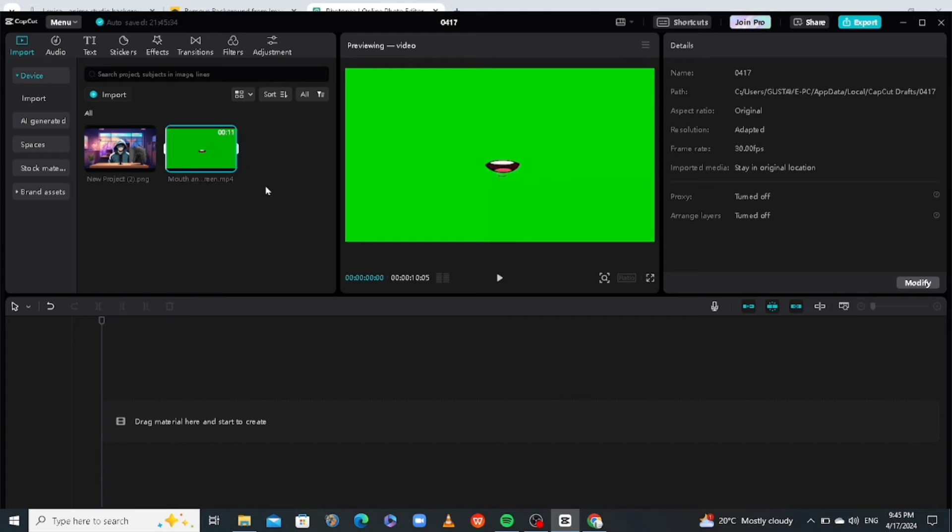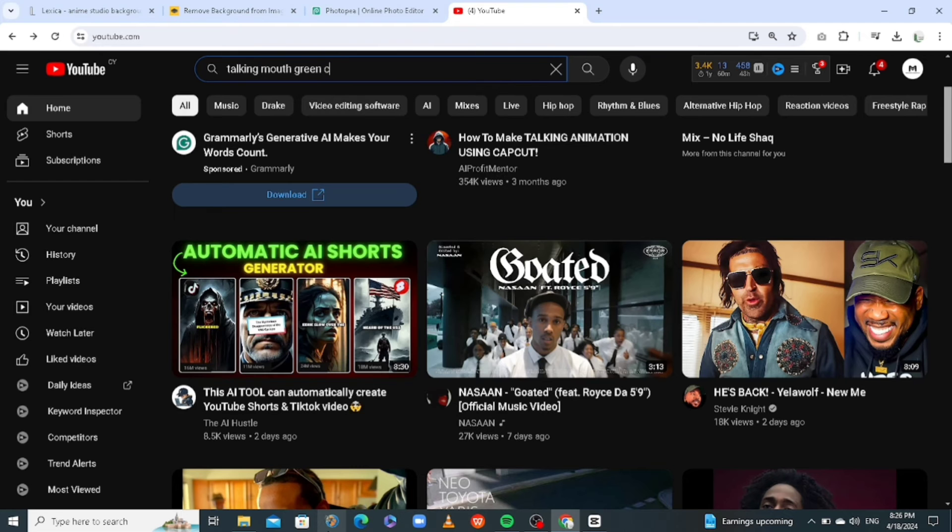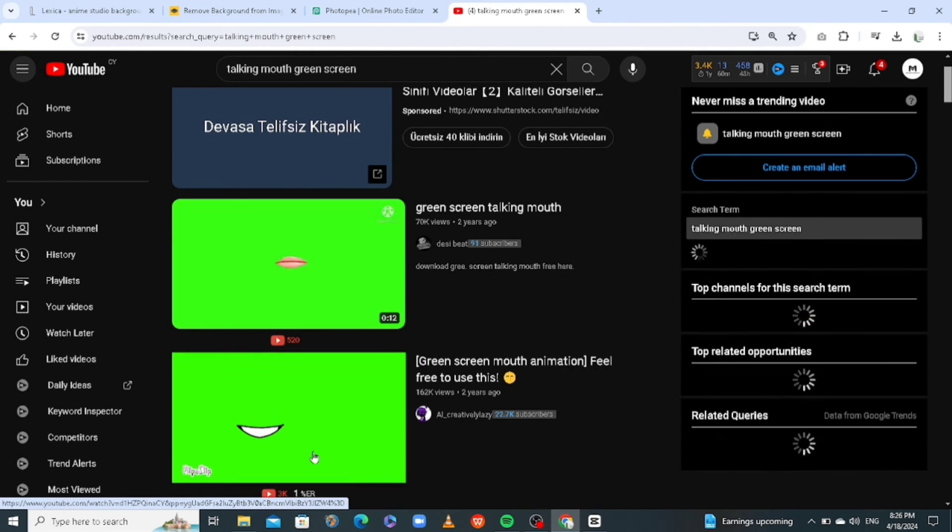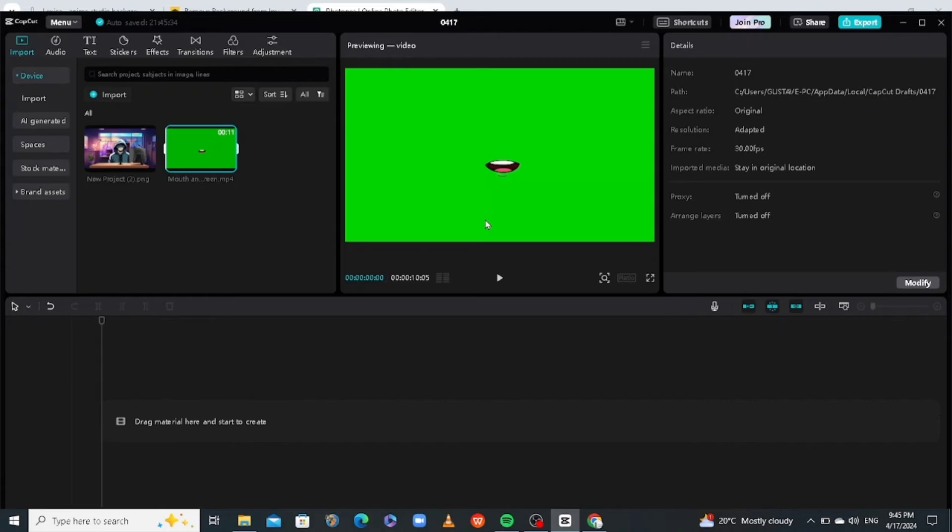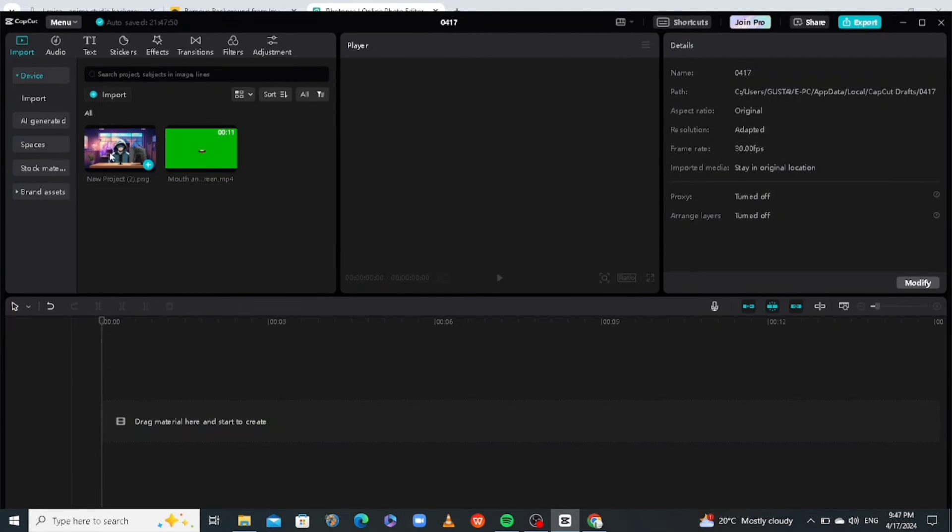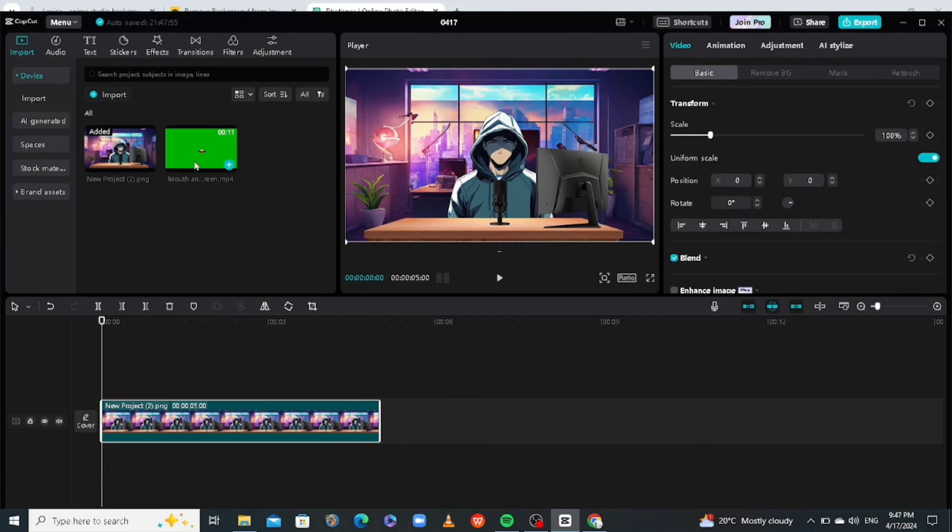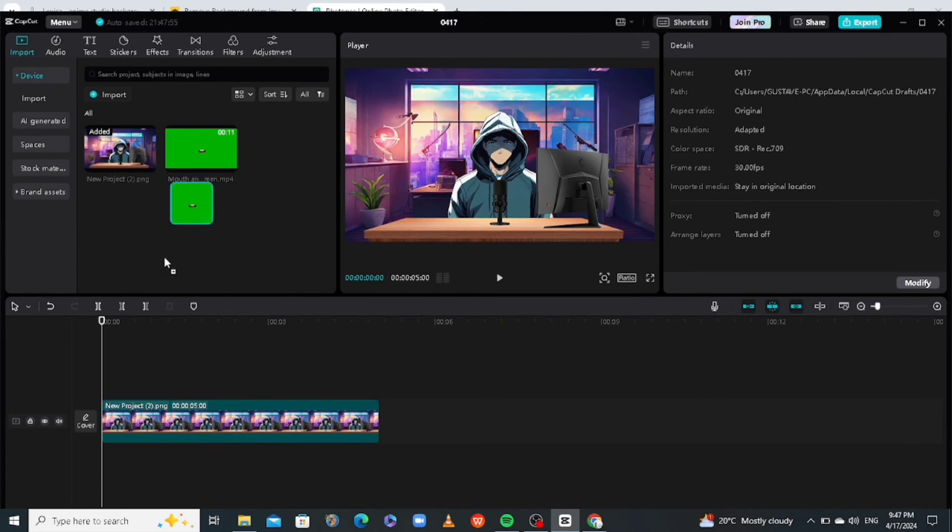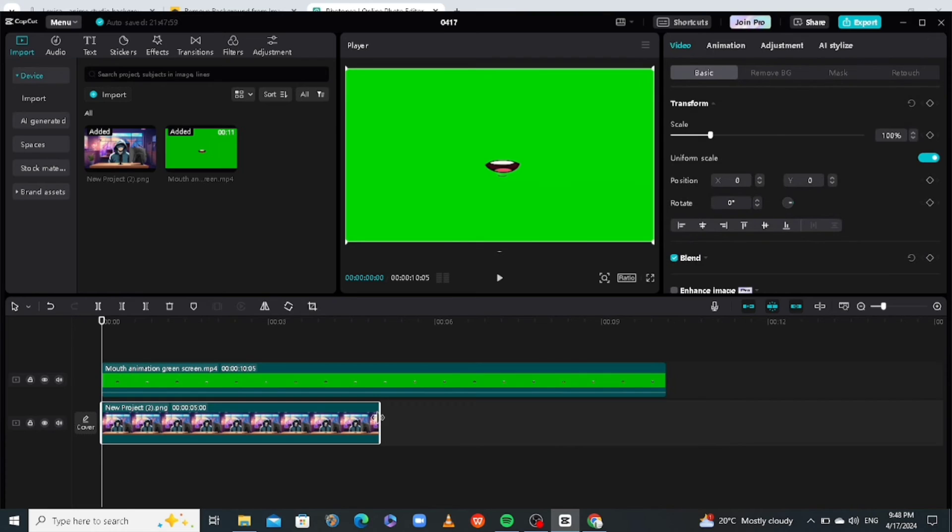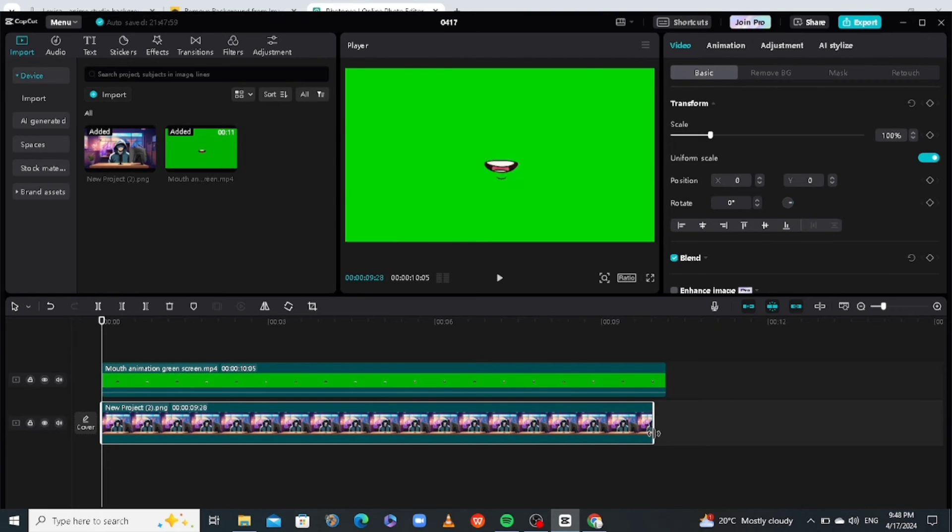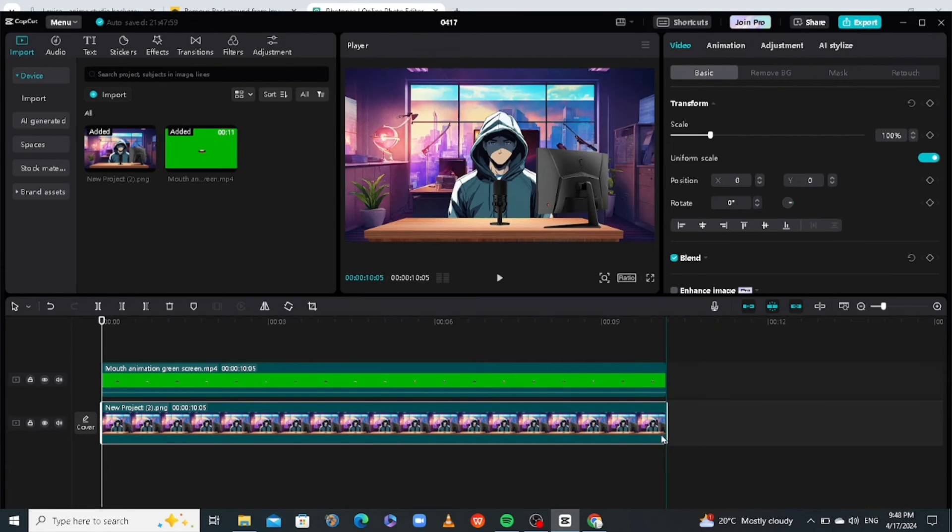So if you want to download this yourself, you can go on YouTube and search mouth animation green screen or talking mouth green screen. You will see it. But I'll leave this video in the link in the description so that you can get it. All you need to do is drag your photo from Photopea and put it down here as your main clip. And add your green screen mouth, your talking mouth as an overlay. Okay. We can extend the length of this one. Put it here.